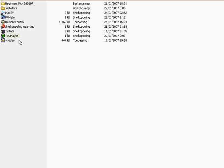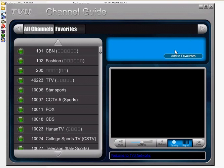Welcome to the wiki on how to use TVU Player by P2Psoccer.com. You have installed TVU Player, and now we can tell you how to use it.